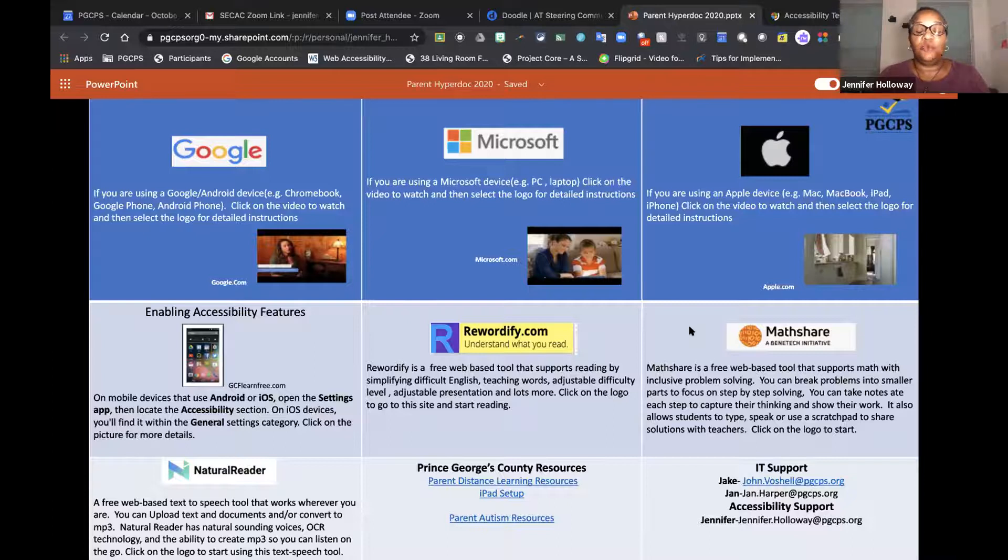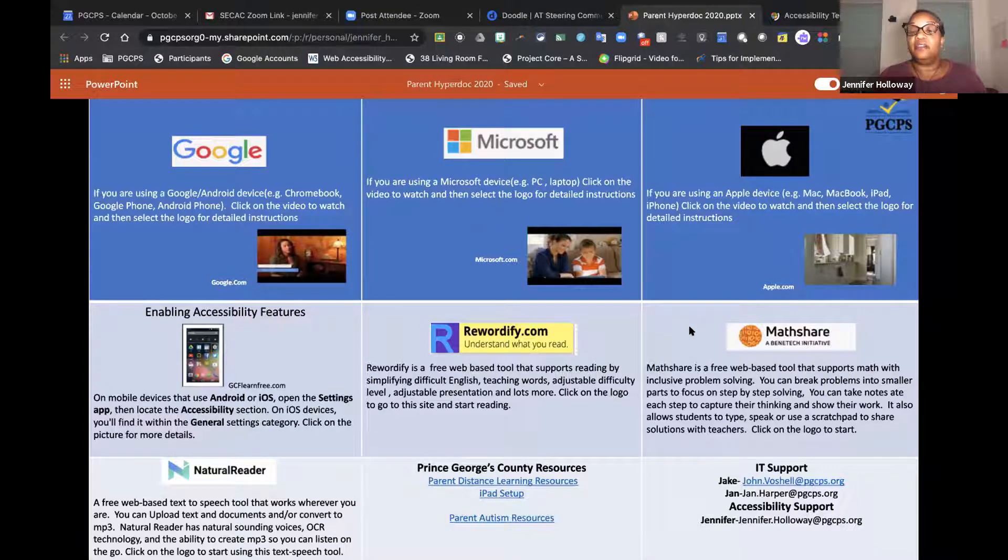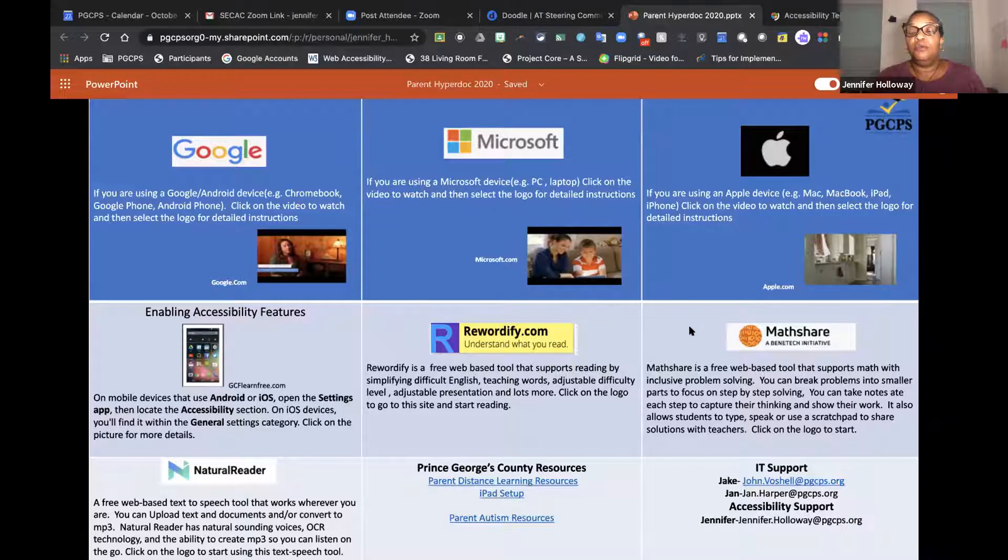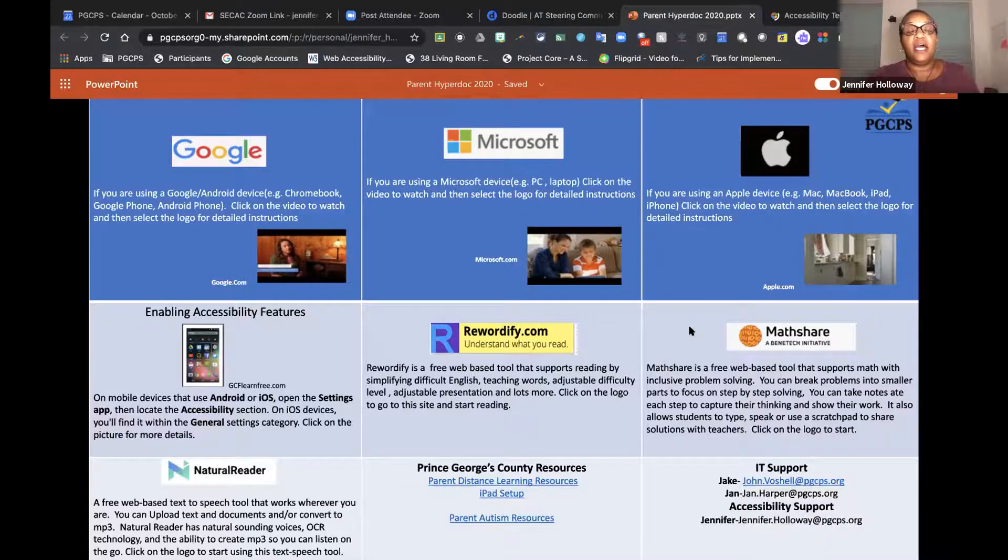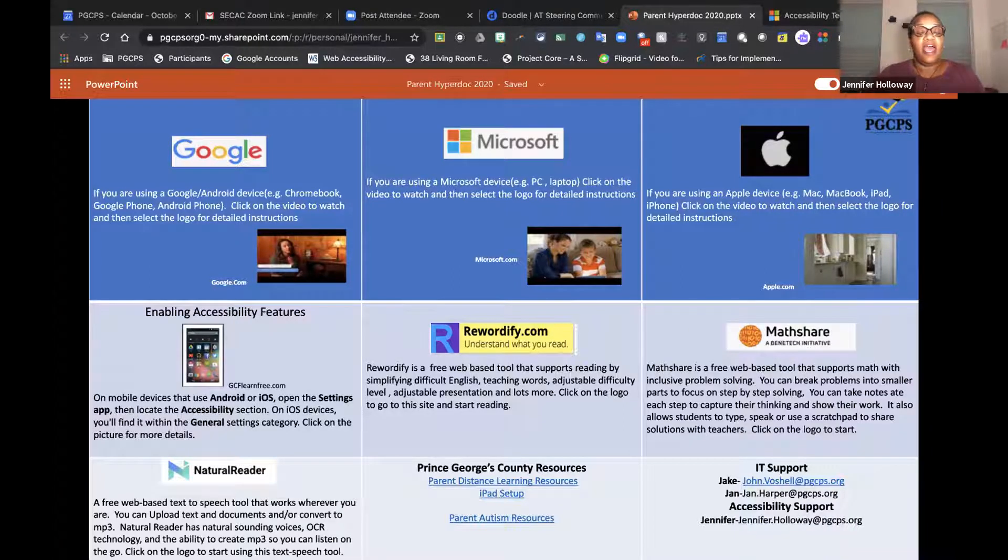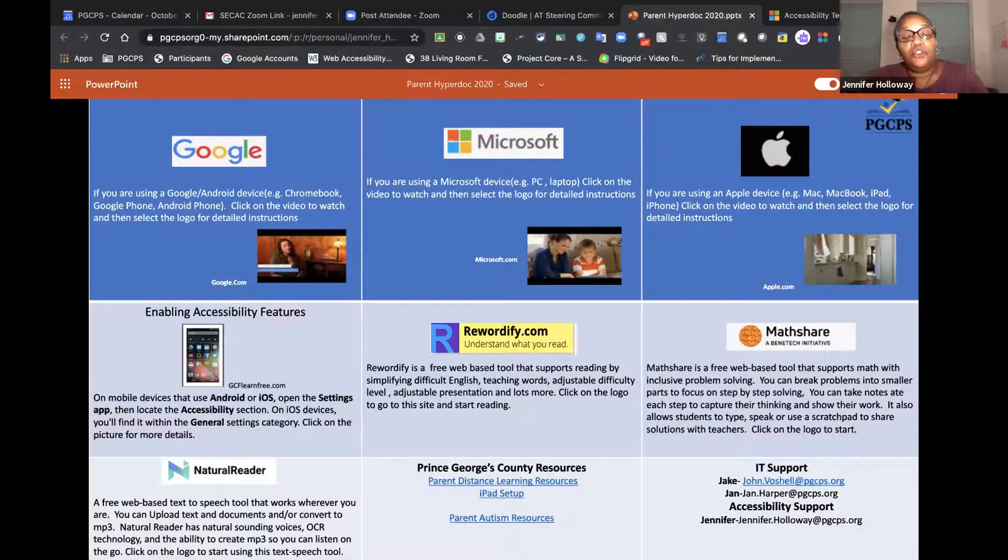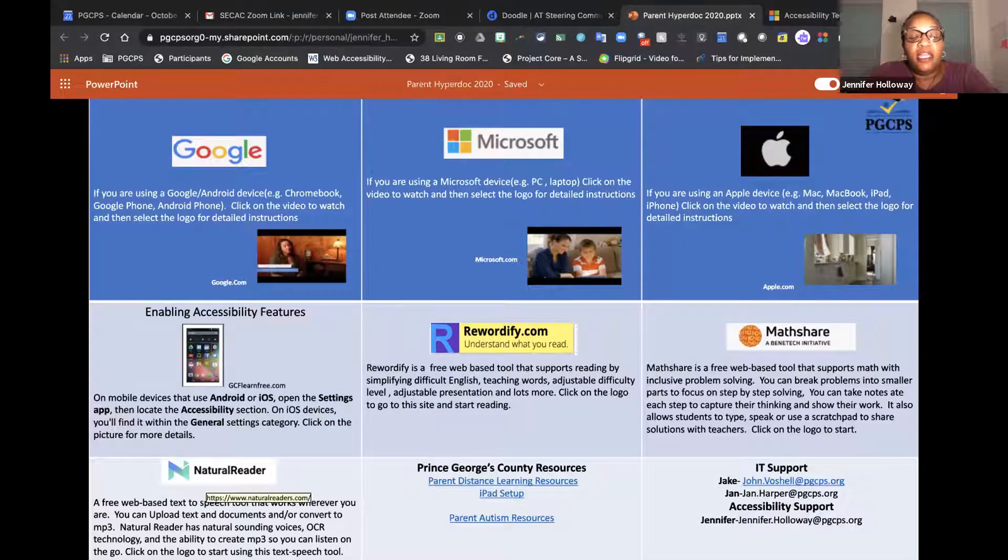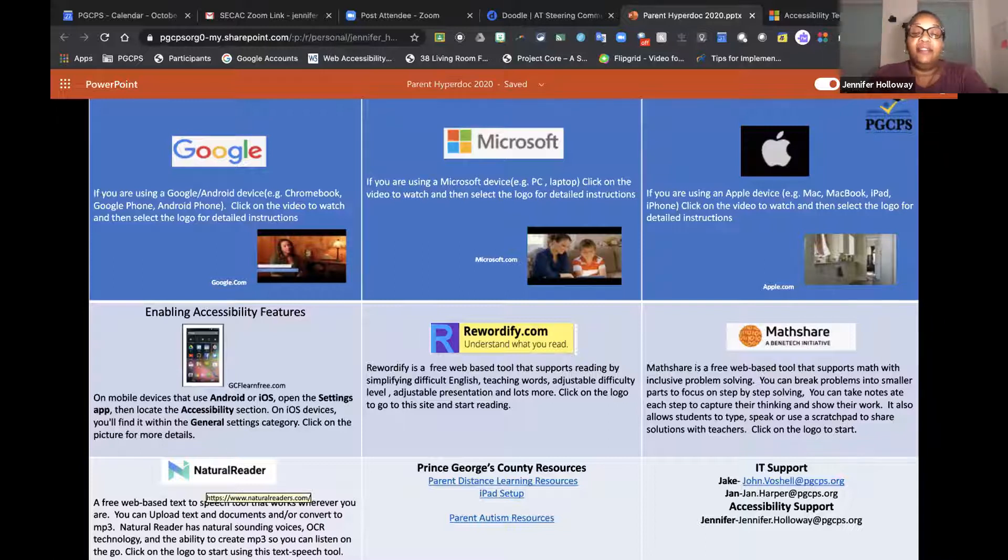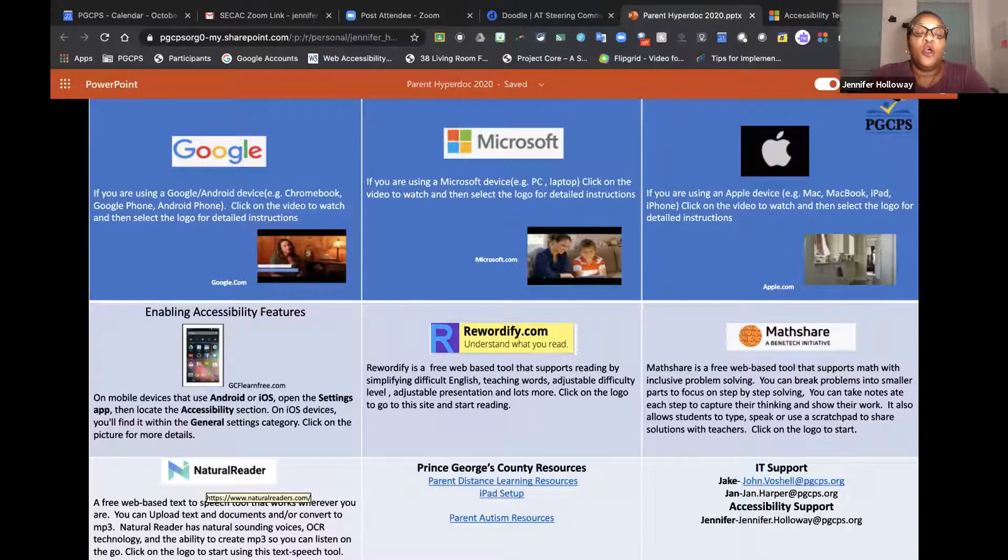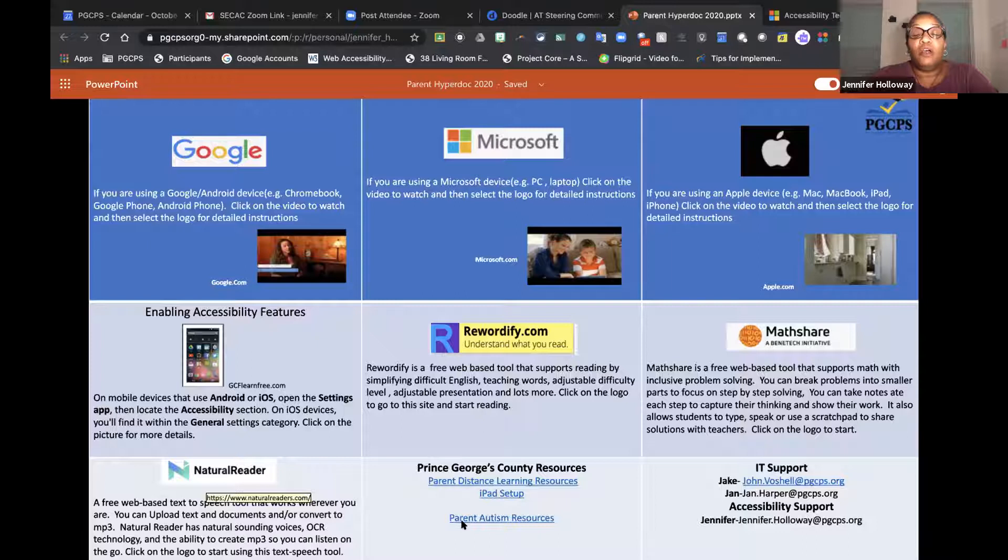As we all know, that's one of the things that's most difficult to find support for is math. So Mathshare, a completely free open source tool which is done by Benetech, who are the same individuals that support Bookshare, which is funded by OSEP at the National Department of Education. And then also included here you have a link to Natural Reader. Natural Reader is a tool that will convert text to speech for you. It does not level it like Rewordify does, but it does allow you to have that text to speech when necessary. We also have our Prince George's County resources.